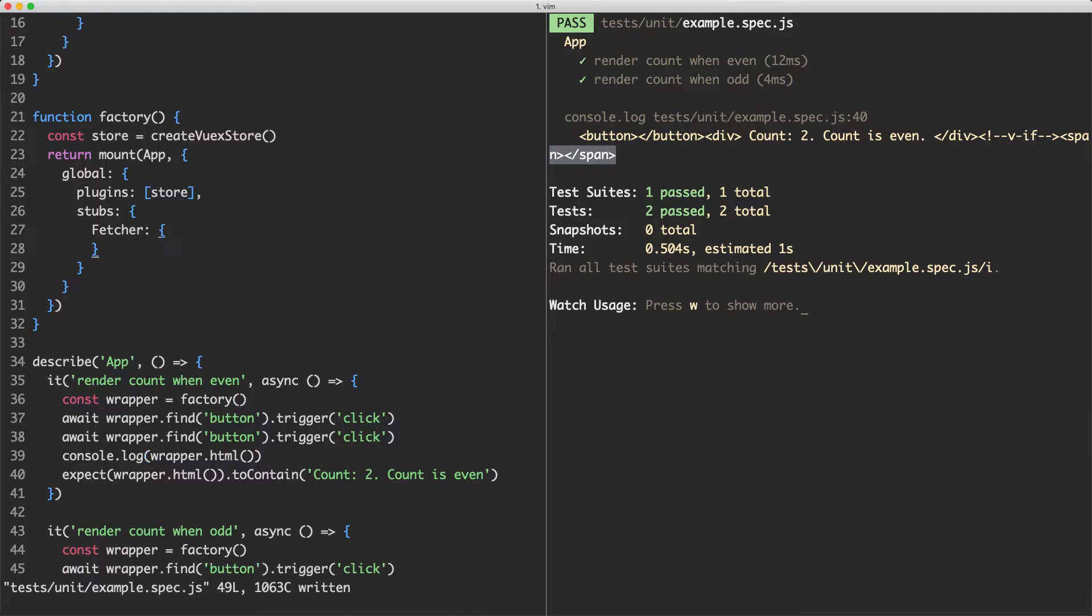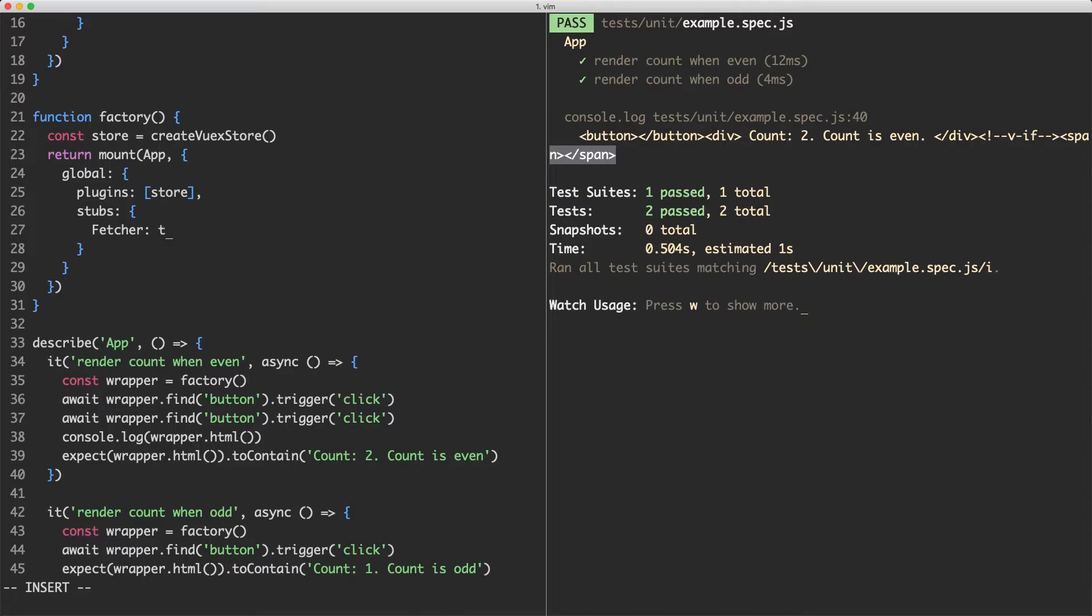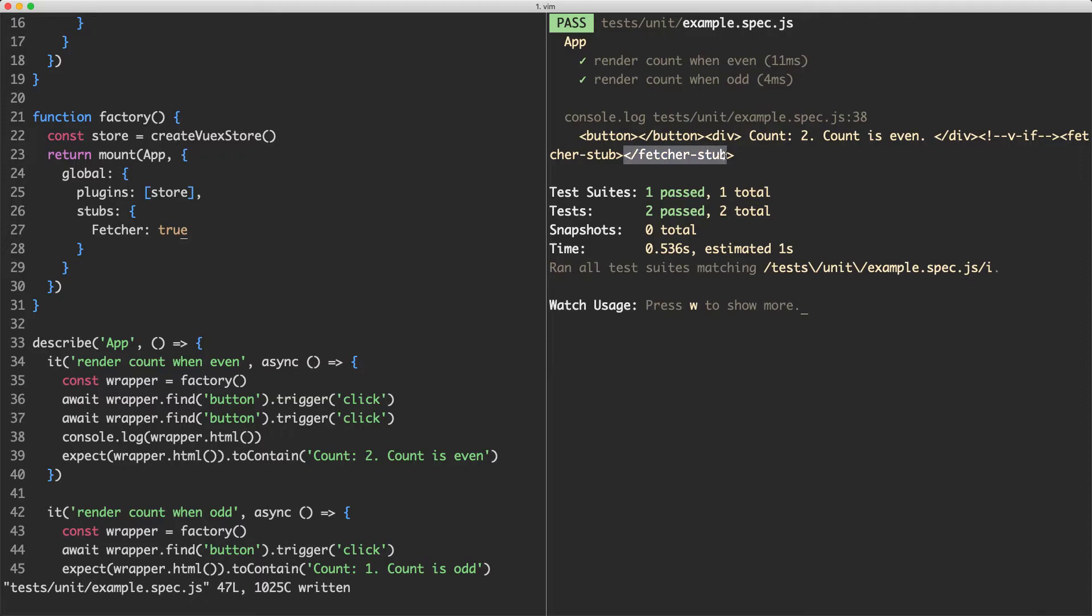Sometimes you don't really want to do this. What you can do is just pass in Fetcher true and this is going to provide a default stub. And you can see here it's saying Fetcher stub. It's replacing the Fetcher component with a completely boring component, a Fetcher stub component which does absolutely nothing at all.